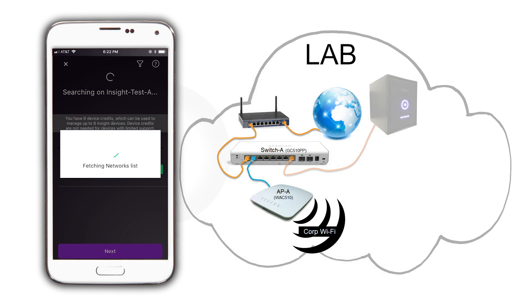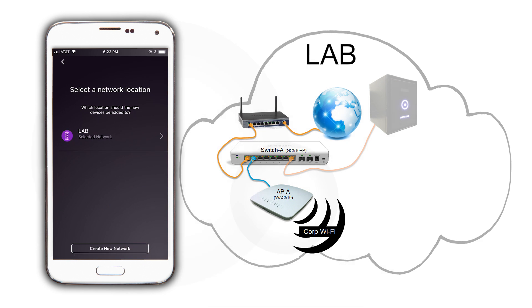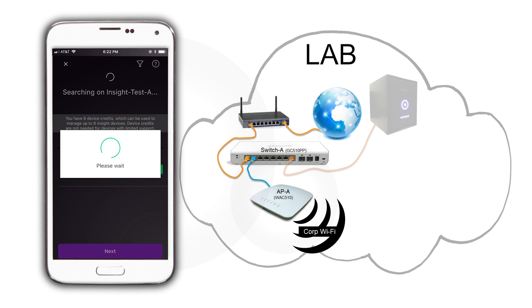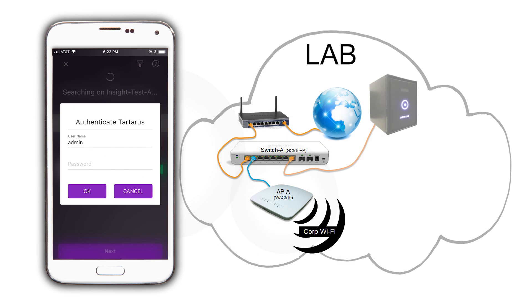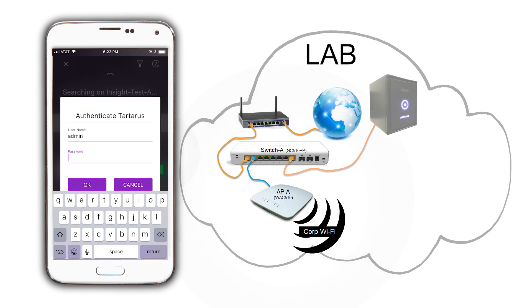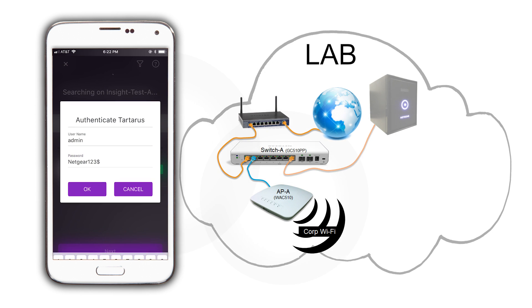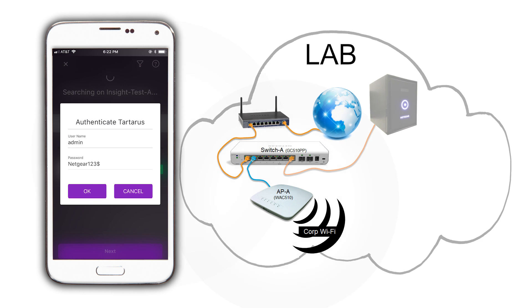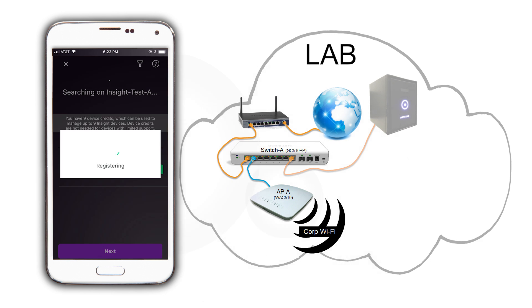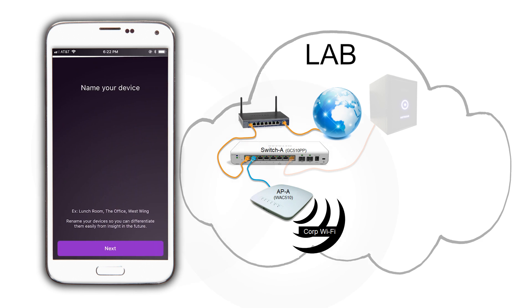As normal, select the network location where you want to place this ReadyNAS. You will be prompted for the admin password of the ReadyNAS. This will allow Insight to enable and join the ReadyNAS to ReadyCloud using our Insight account. If there are issues with a password on the ReadyNAS and Insight, there are many documents written on the subject. Check them out in our support community.